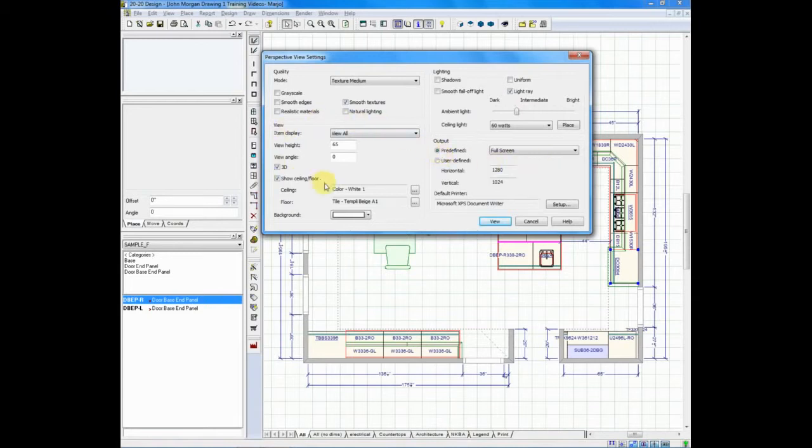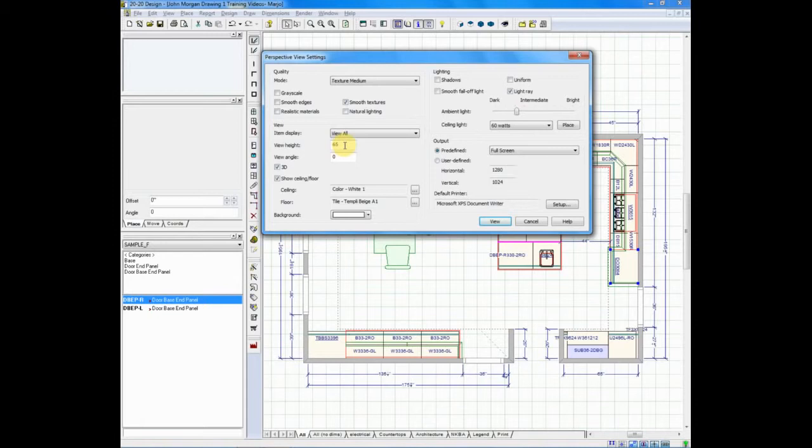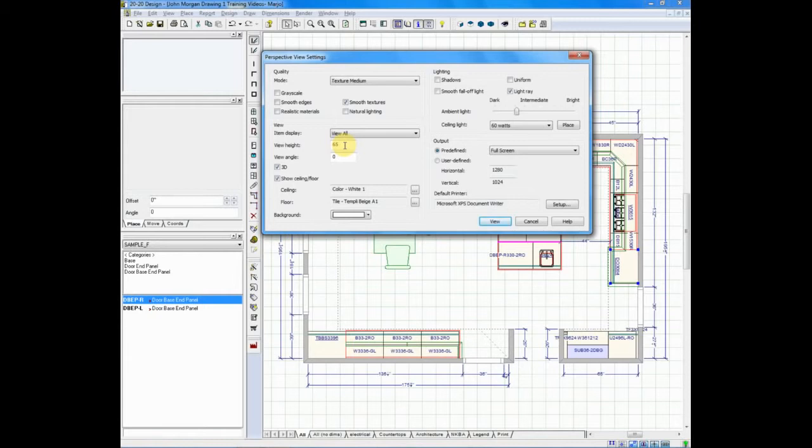To the left hand side, this is what we call the view area. Here you can change a number of things. You can change the height at which you're viewing it at, which is 65 inches right now, which is an average view height for a person. But if you have an extremely tall client, or maybe a short client, or a client in a wheelchair, you can actually lower the view height or raise it to their height to show them exactly what they would see from their vantage point.